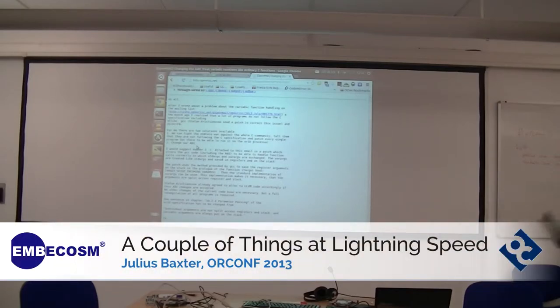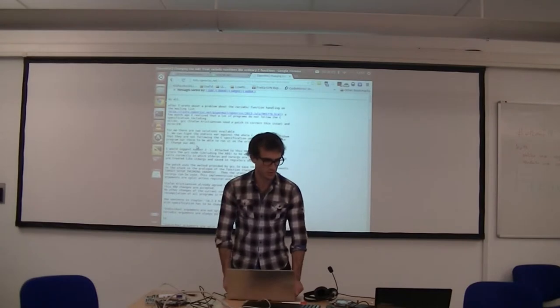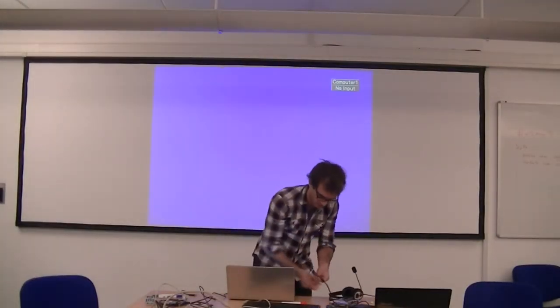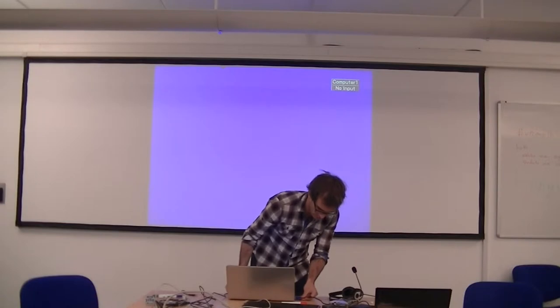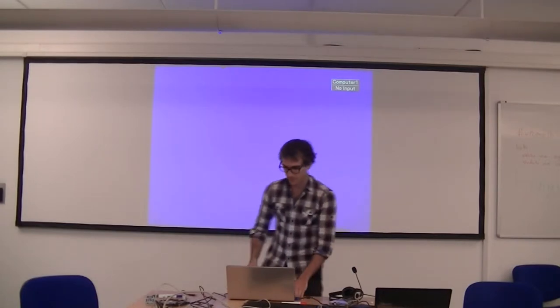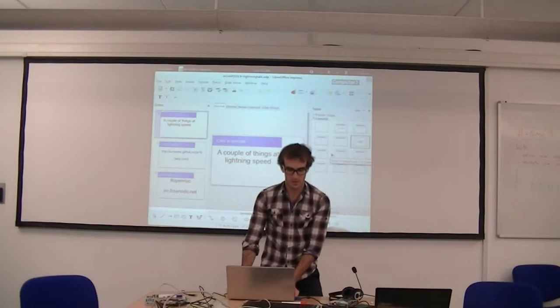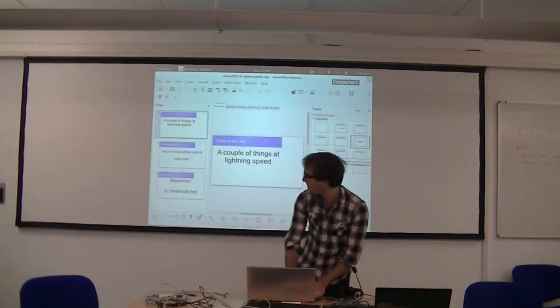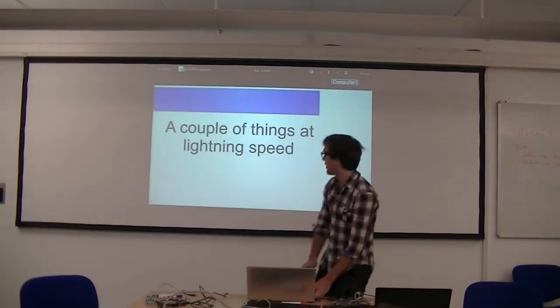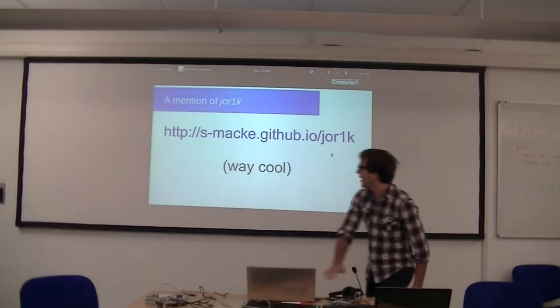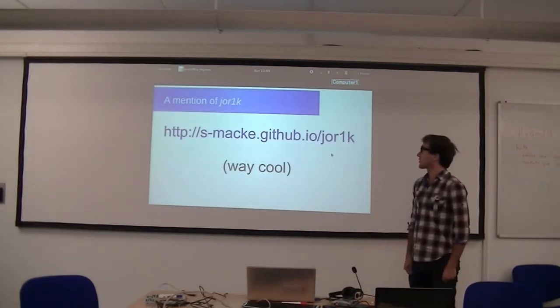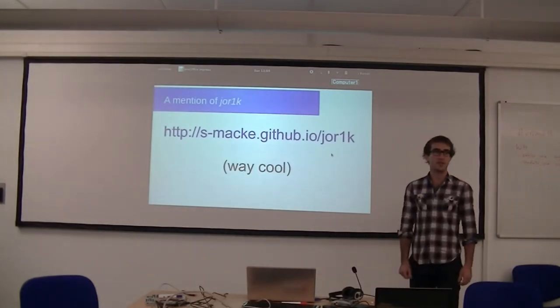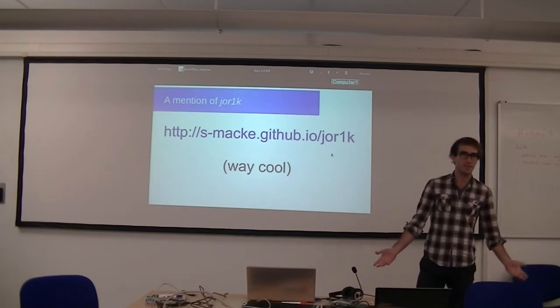I wanted to make special mention of something that's been alluded to but not explained. Sebastian Mackey, who has been mentioned already, wrote a JavaScript implementation of an OpenRISC simulator.